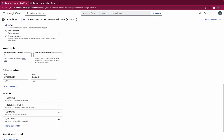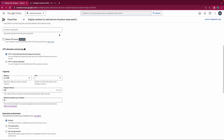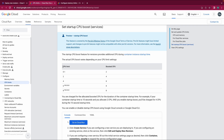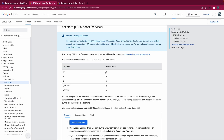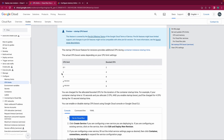Let's start with Startup CPU Boost first. Basically it doubles the CPU allocated during the startup time. For the CPU limit, if we set the number of CPUs to one, the boosted CPU — the number of CPUs allocated during startup — is two. Similarly, if we set the CPU limit to two, the CPU allocated during startup time is doubled as well.